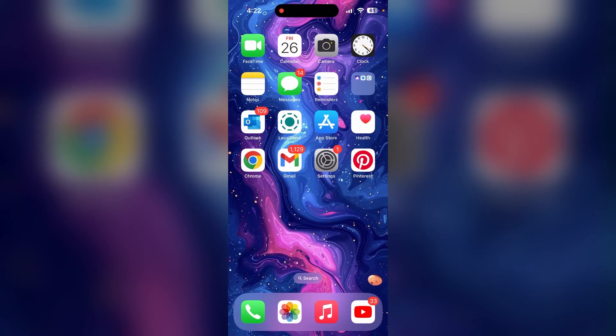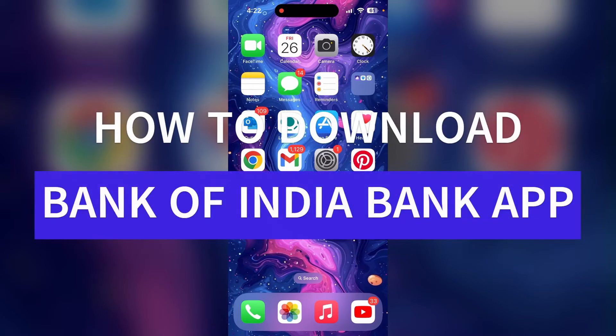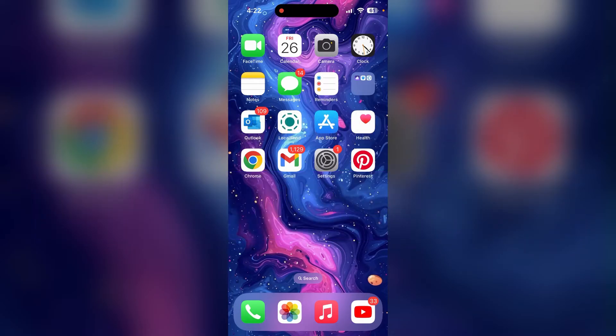Hey there, I'm Nikas from Tech Basics, and today we are diving into a quick tutorial on how to download the BOI Bank application, which is also known as the Bank of India Bank application. First of all, make sure that you are connected to your internet.